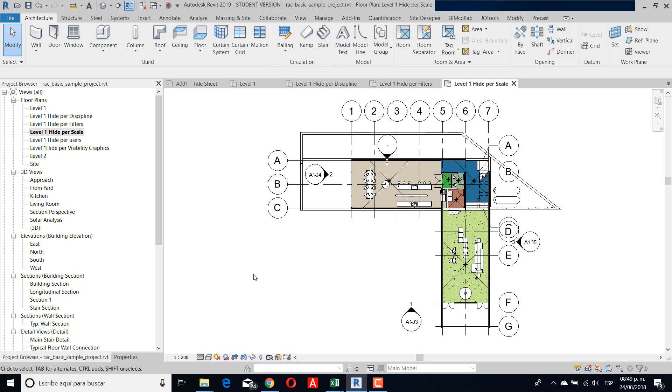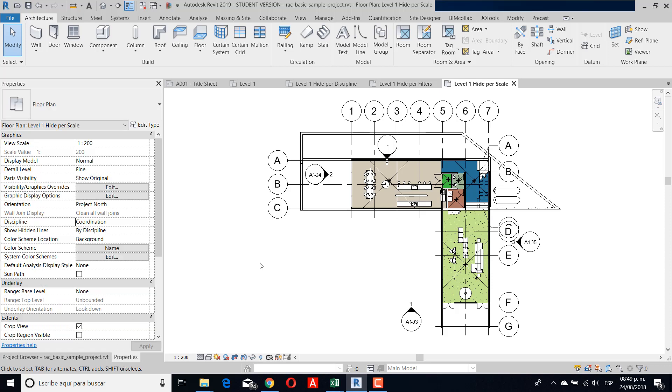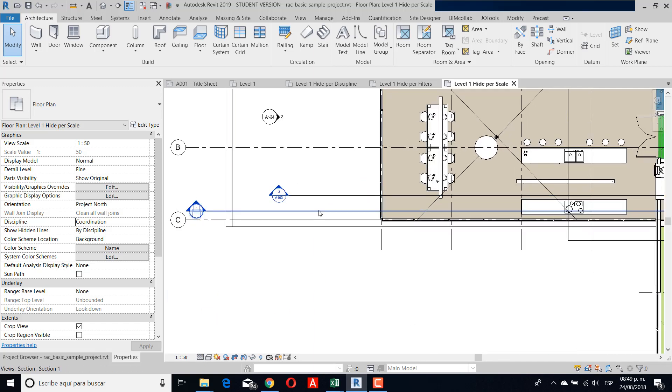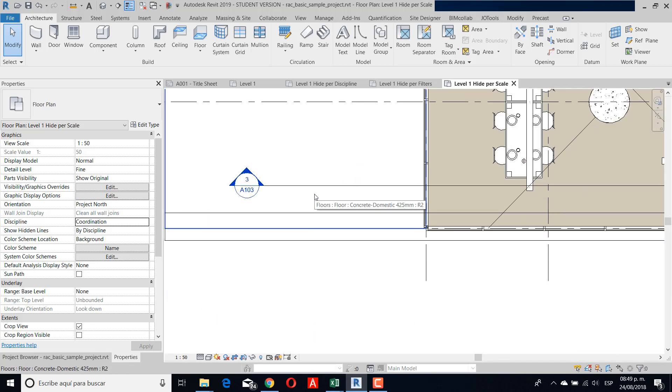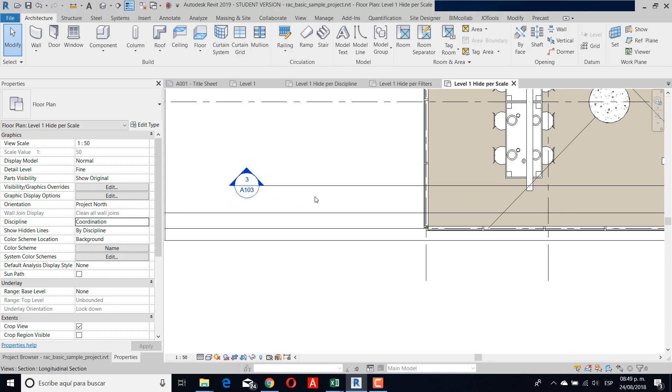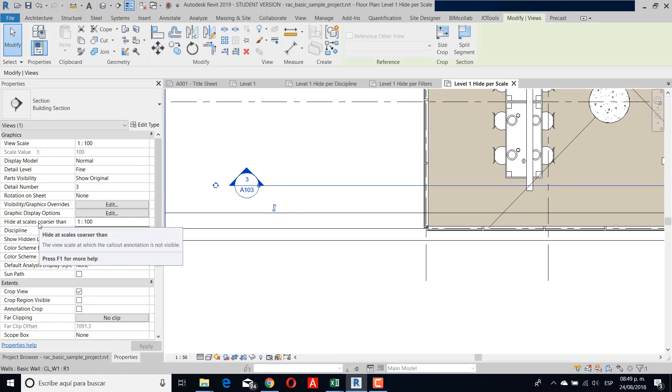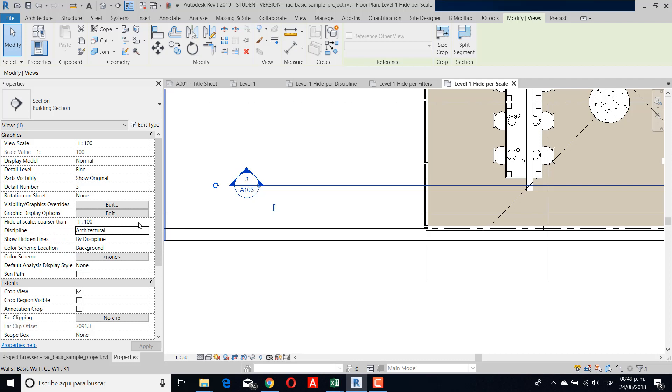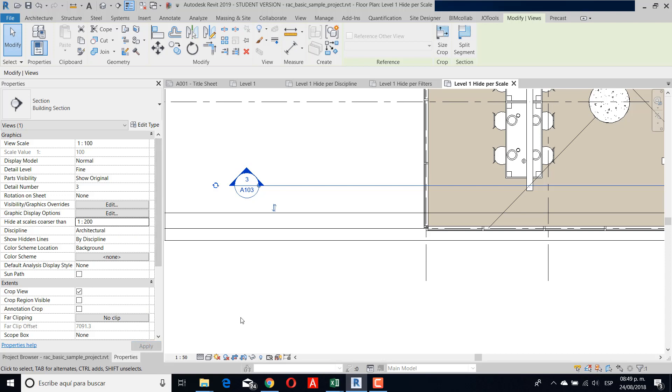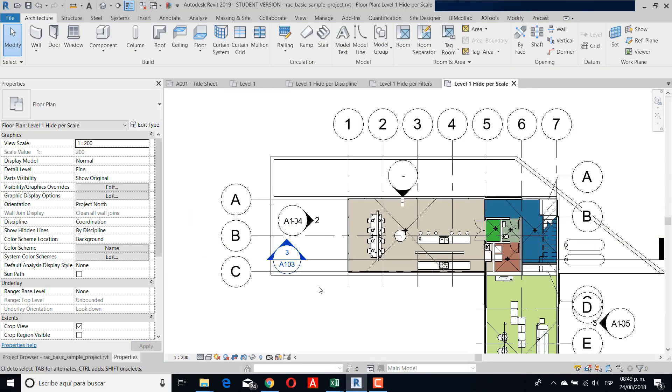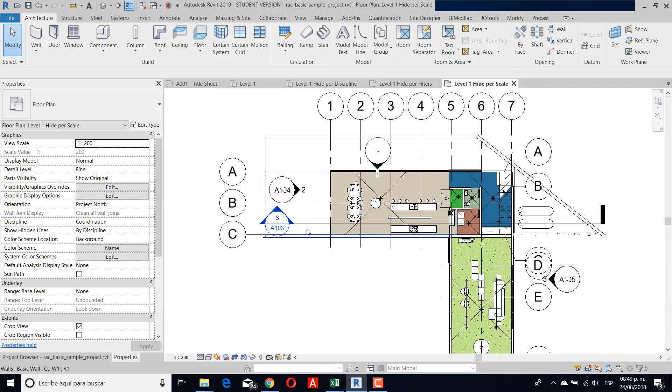For now, I have the scale 1:200. If you see, if I change to 1:15, I can't see the section. This particular family section has a property that if I select it, you can see that in properties there is a specific option to hide at a particular scale. If I change the scale that I want to hide and then return to my original scale, you can see that I can show my section.